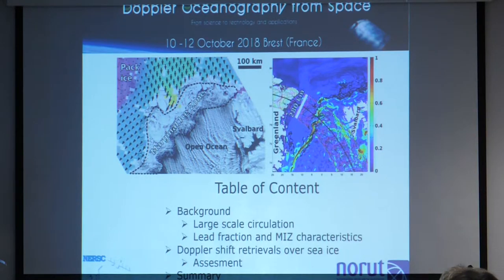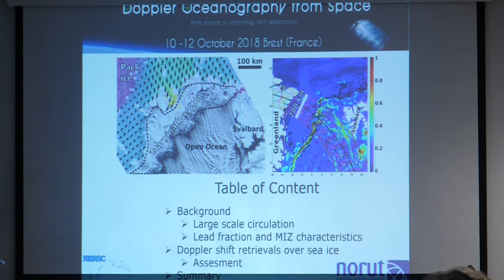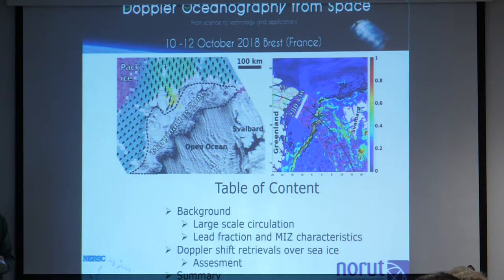One thing to notice from this image is that we are no longer just seeing wind-wave current coupling, but wind-wave current sea ice coupling. We now have a fourth feature that enters into the very complicated dynamics of this marginal ice zone.